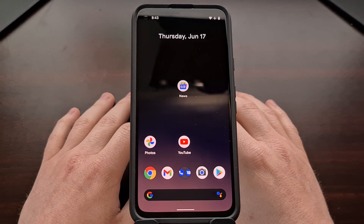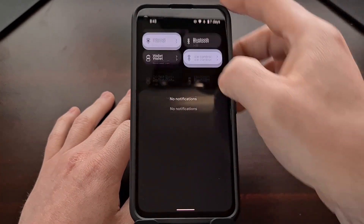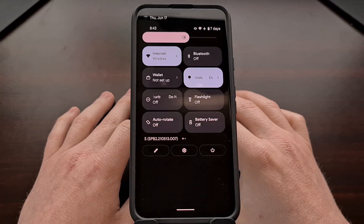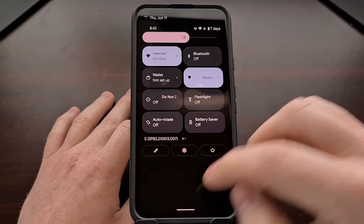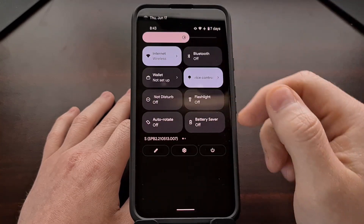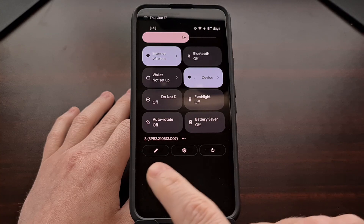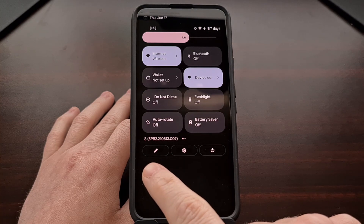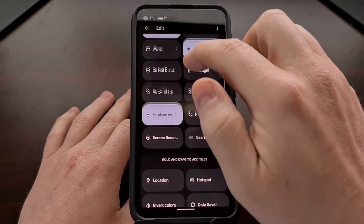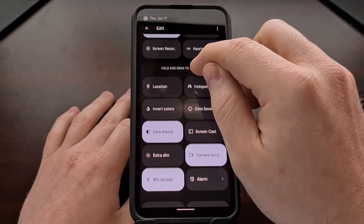We don't need to enable any hidden settings to do this, but we do need to go in and edit our quick settings panel. We can do a couple of swipes down from the top of the screen to reveal the full quick settings panel, and then press the edit icon so that we can edit the actual tiles that are displayed in our panel.